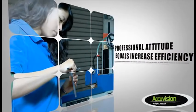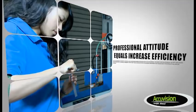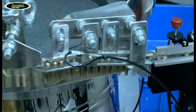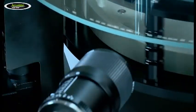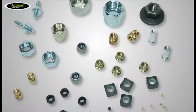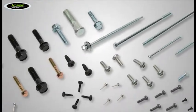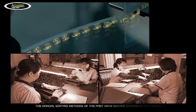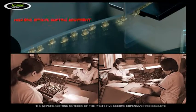Professional attitude equals increased efficiency. With the advancement of technology, components have become more precision-oriented and customized. The manual sorting methods of the past have become expensive and obsolete.